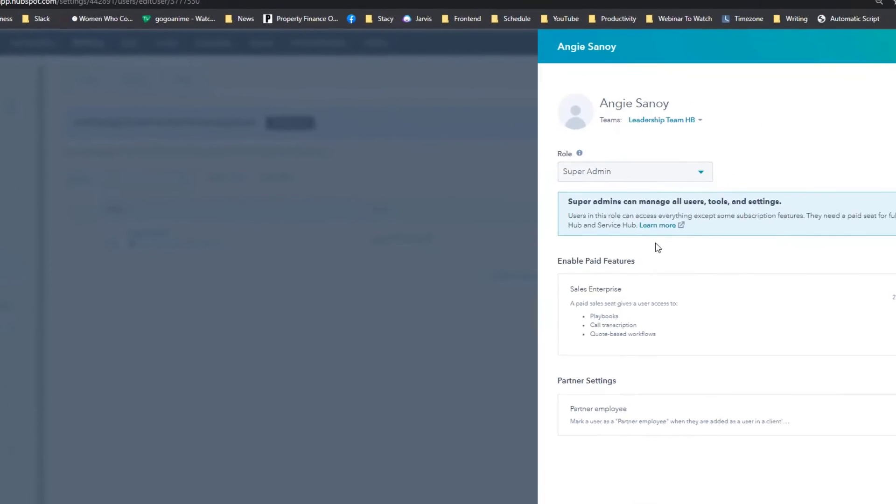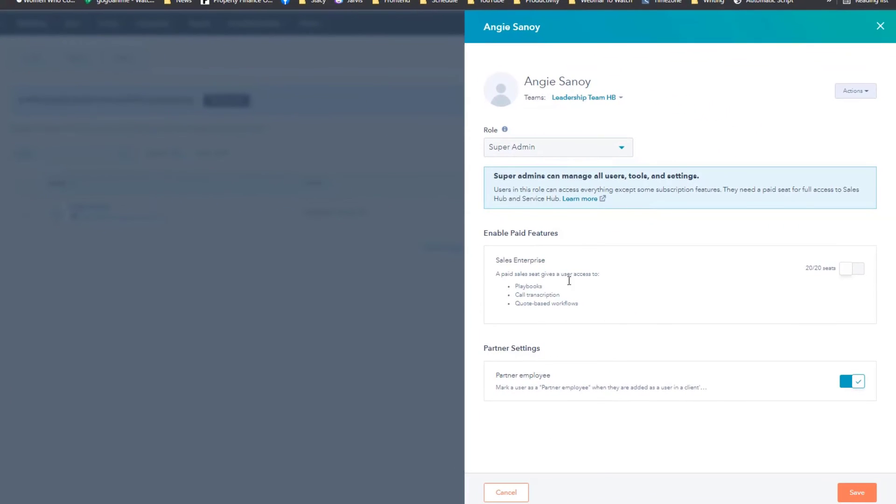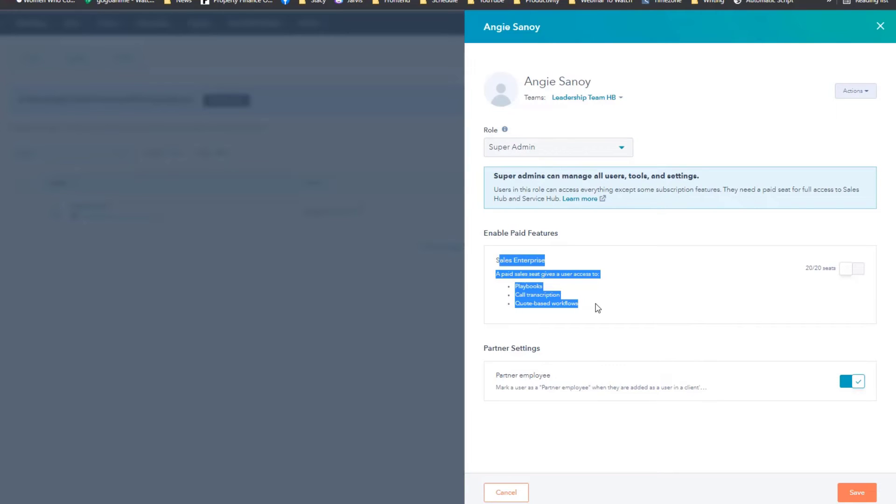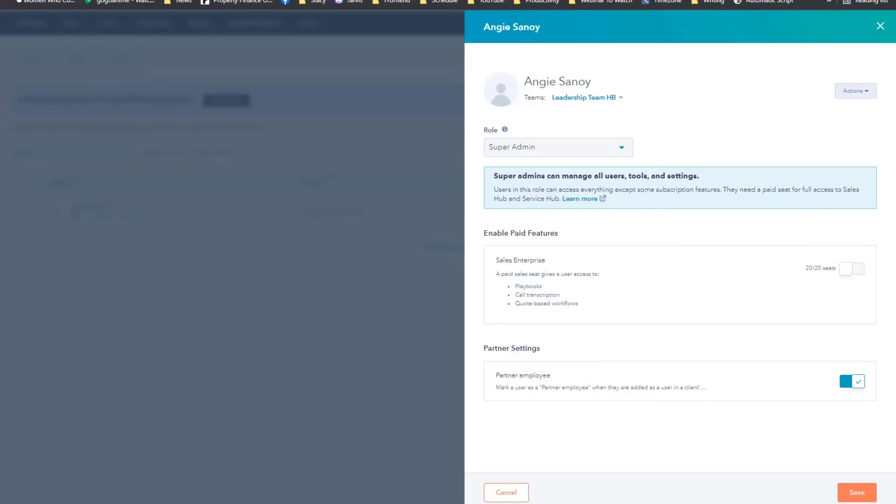Yeah, super admin. I don't really need the sales enterprise. I'm not on the sales department, I'm more into the technical. But if in case you want that email address to access the sales features in HubSpot, you can enable this part here, but this will...